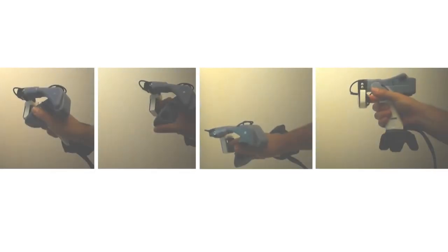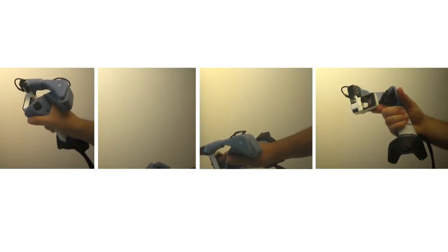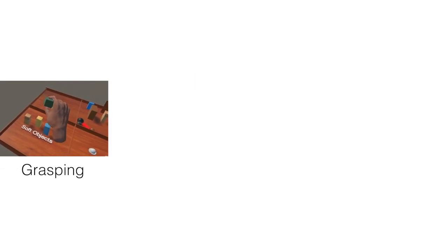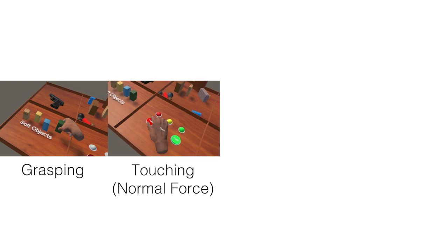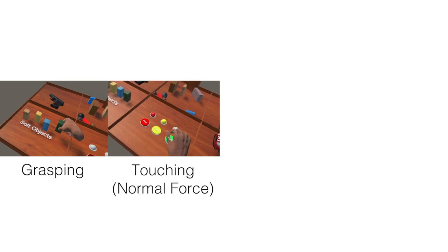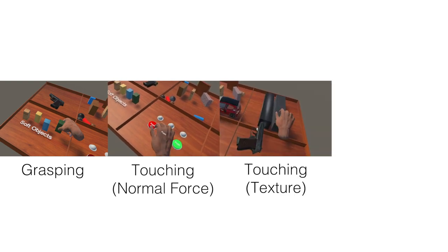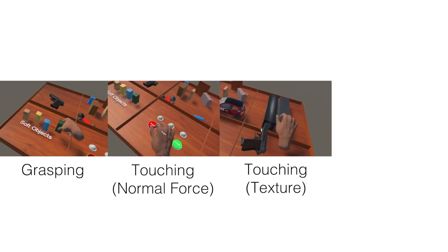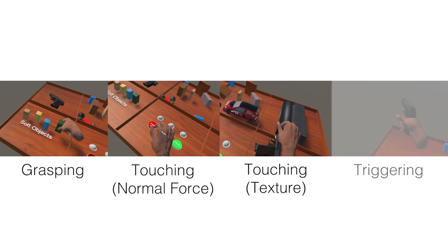CLAW is a unique multifunctional haptic controller that enables grasping, touching, surface texture rendering, and shooting feedback.